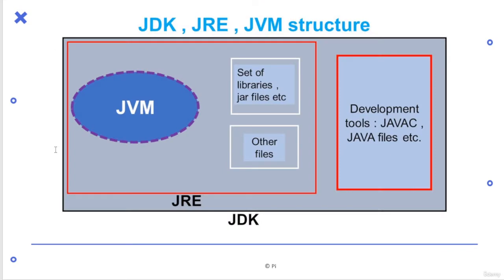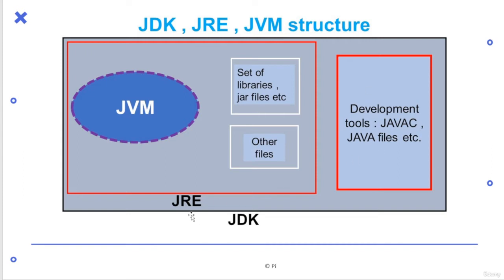Then this is basic thing, JDK, JRE, JVM structure. This is my JVM if I consider it like this. So this is basically Venn diagram, you can suggest like this, JRE and JVM here and there are sets of libraries and different things here.